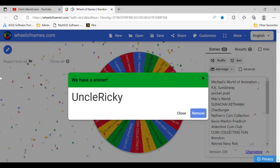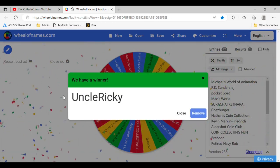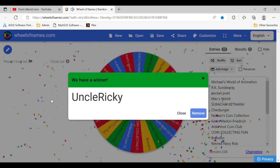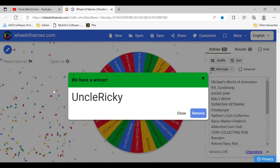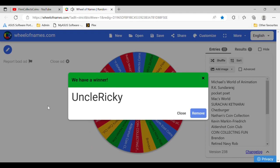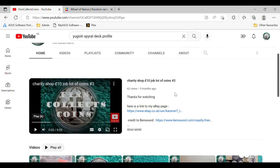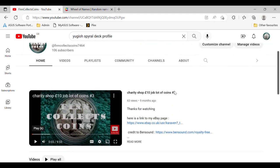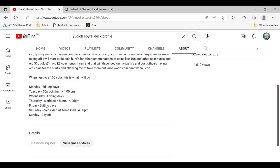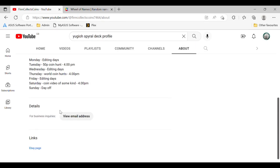Uncle Ricky! So you have won. All you need to do is email me at my email address. I'll go to my channel and show you guys where it is. Go to the about section and